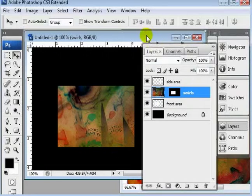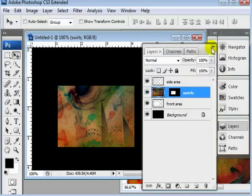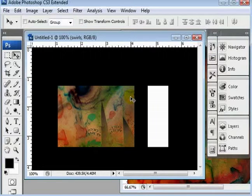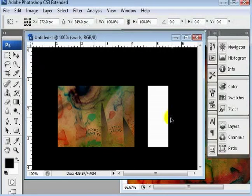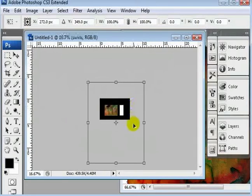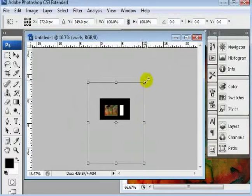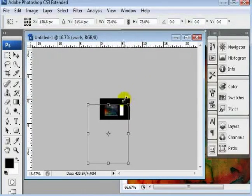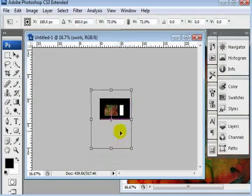And then, more importantly for this tutorial right now, is I can transform this selection and shrink it. So I can hit Control T. I'm going to zoom out so you can see the borders here, because it's a large file. And then I can go ahead and hold shift and just shrink it down to constrain the proportions.